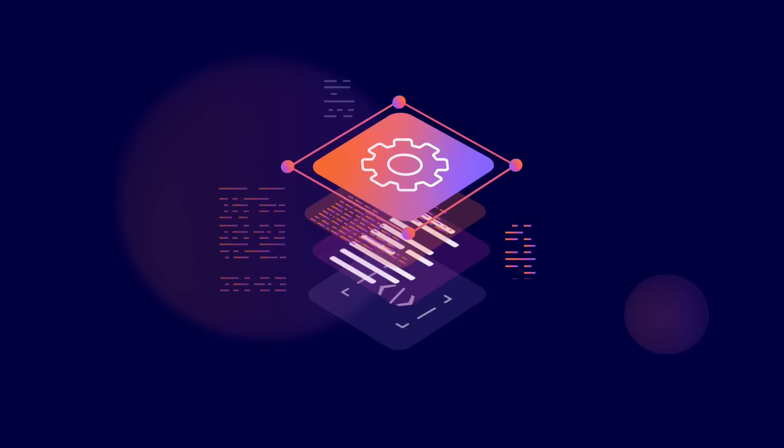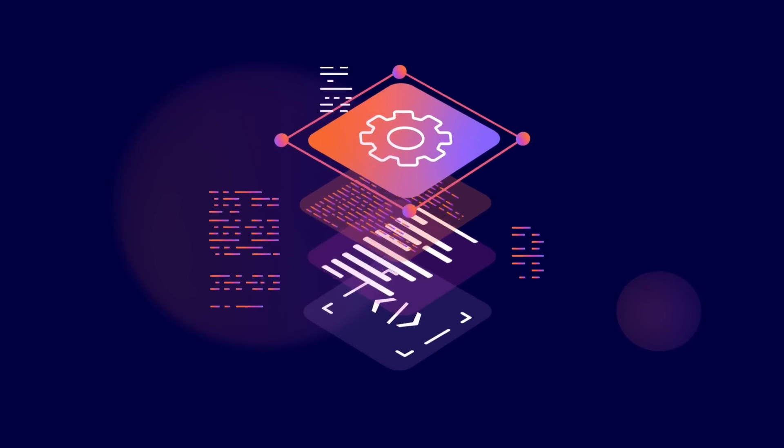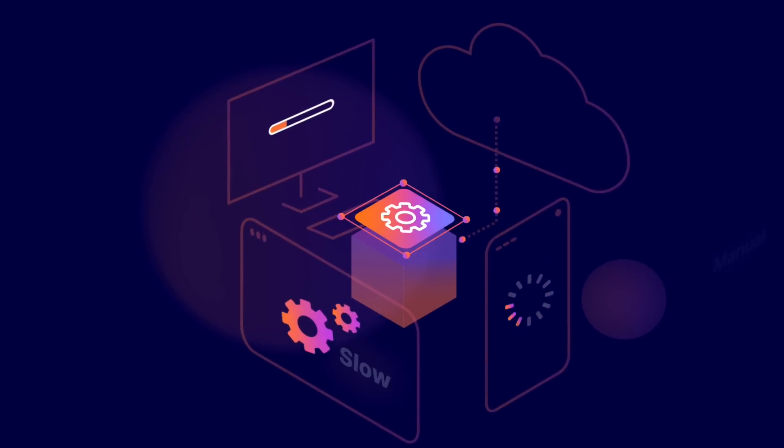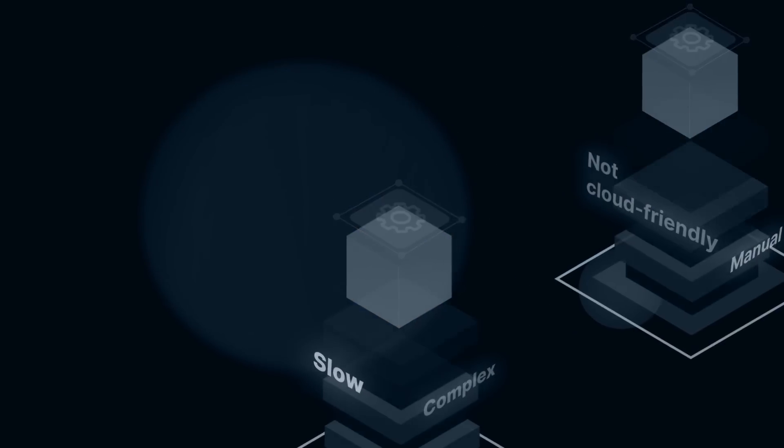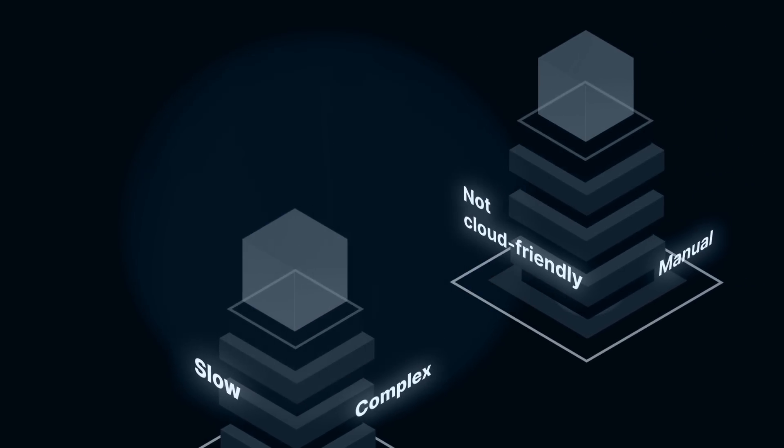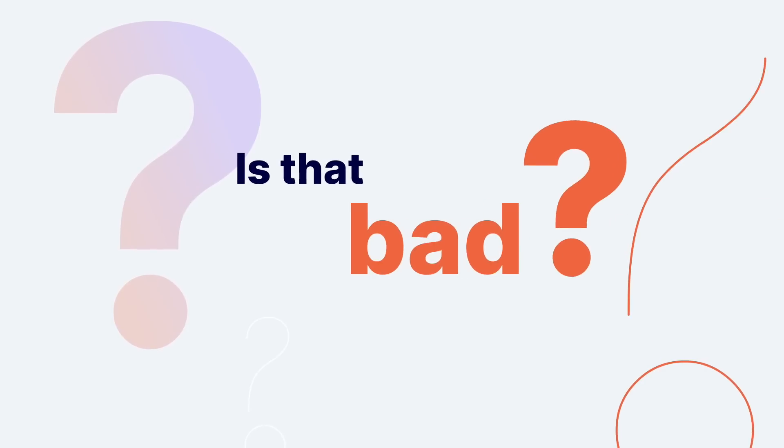You build apps differently today. You deploy apps differently. But you still have the same old monolithic databases. Is that bad?